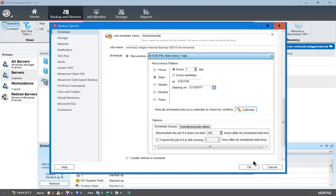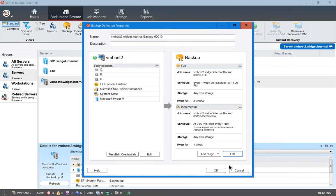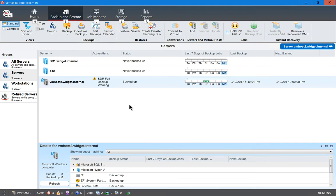And when you're all set, just go ahead and click OK. And that job will run as scheduled at the times that we set. And there we go. So now it says it's going to run our next job in just under a week.